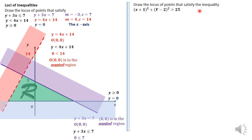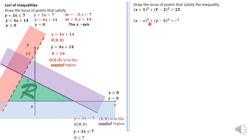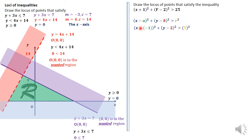For the second question, we draw the locus of points satisfying (x+1)² + (y−2)² > 25. Replacing the inequality with an equals sign gives the equation of a circle. Using the general form (x−a)² + (y−b)² = r², where a and b are the circle centre and r is the radius, we can identify: a equals negative one, b equals two, and r equals five.